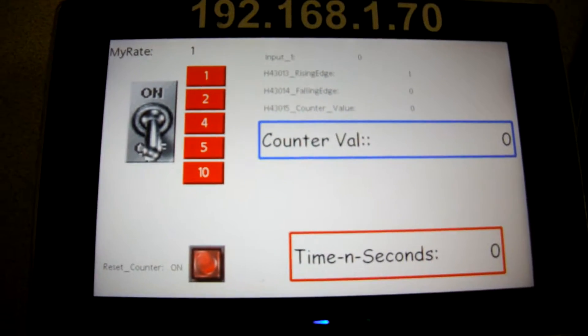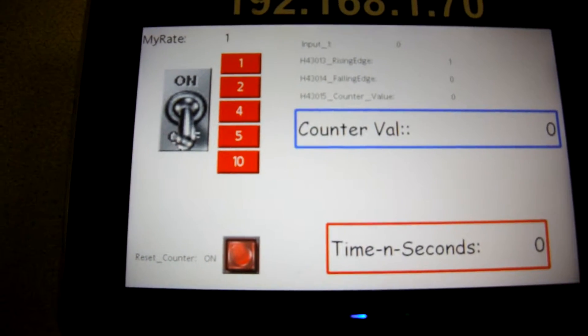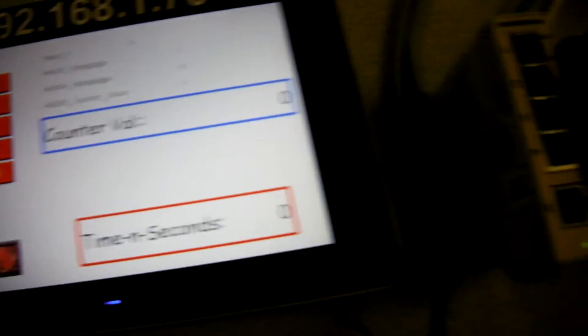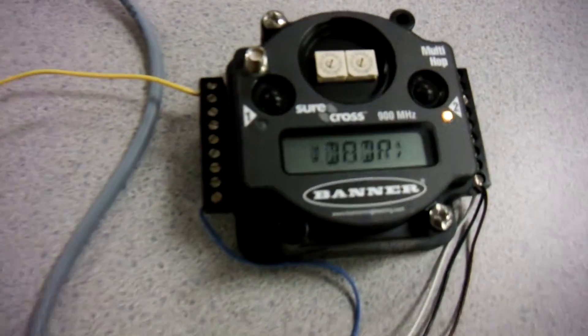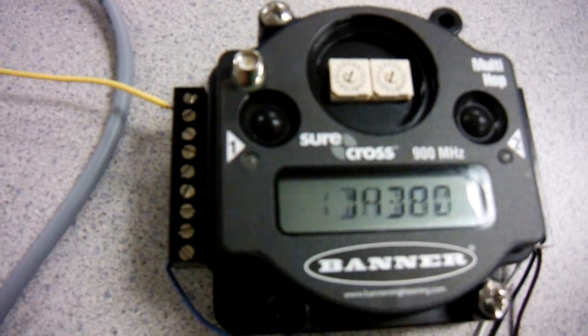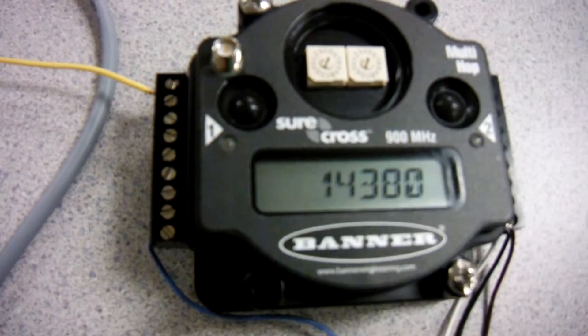Hello there folks. This quick video is going to try out something new in the Banner multi-hop radios that has a counter function on the discrete input.